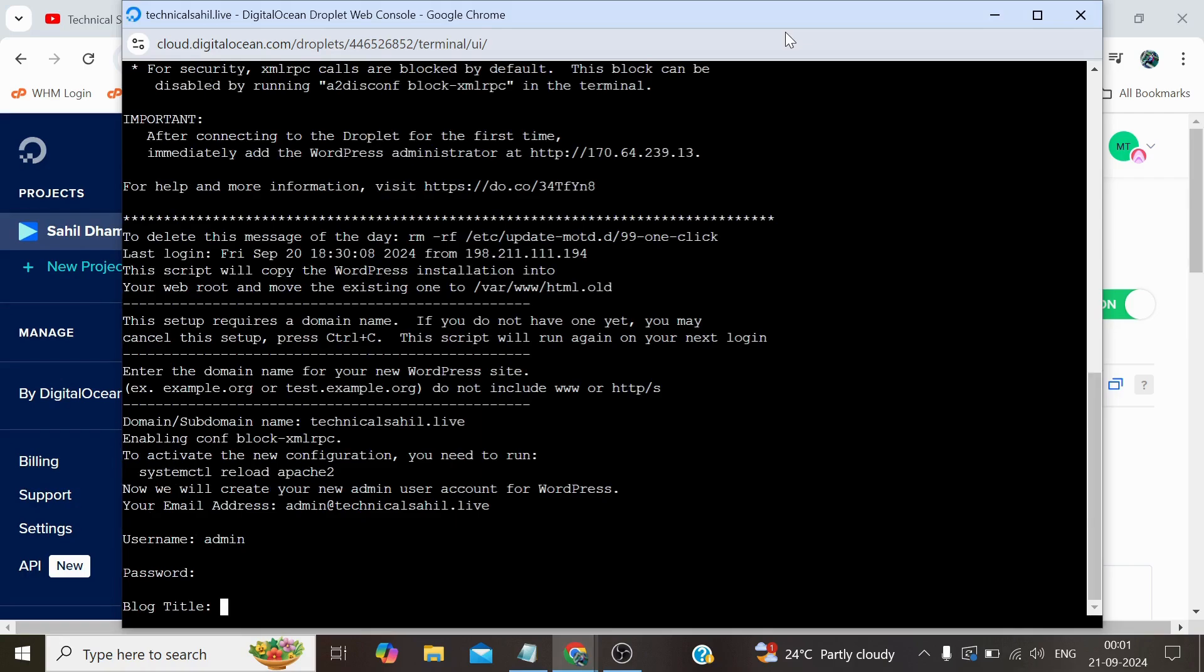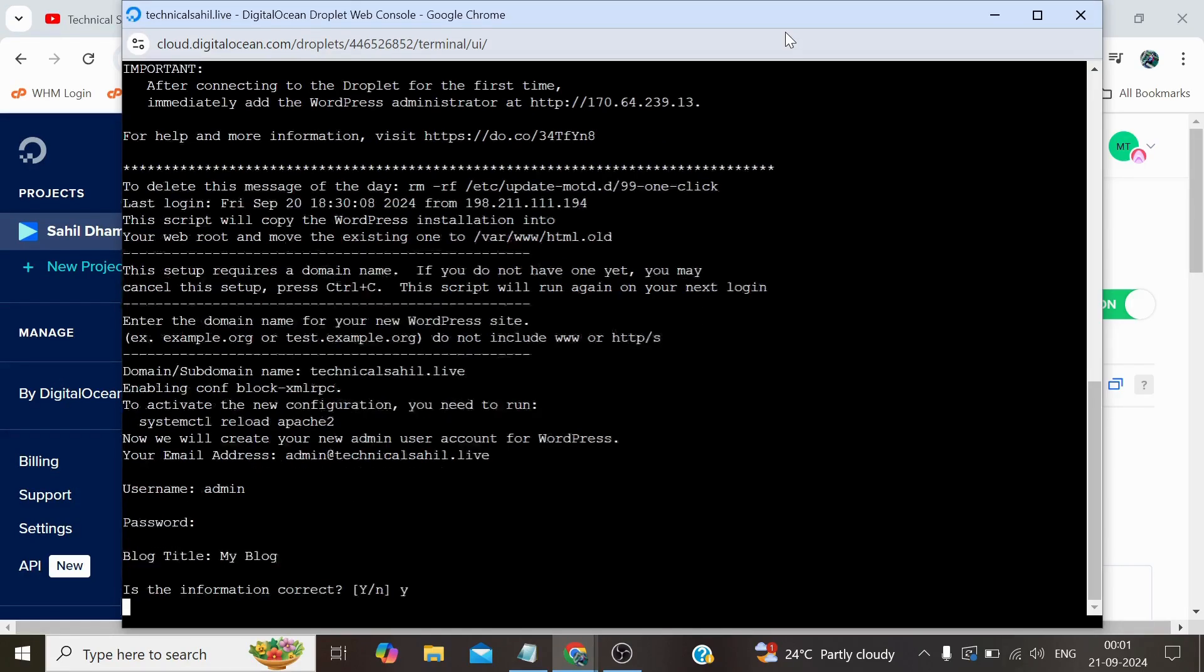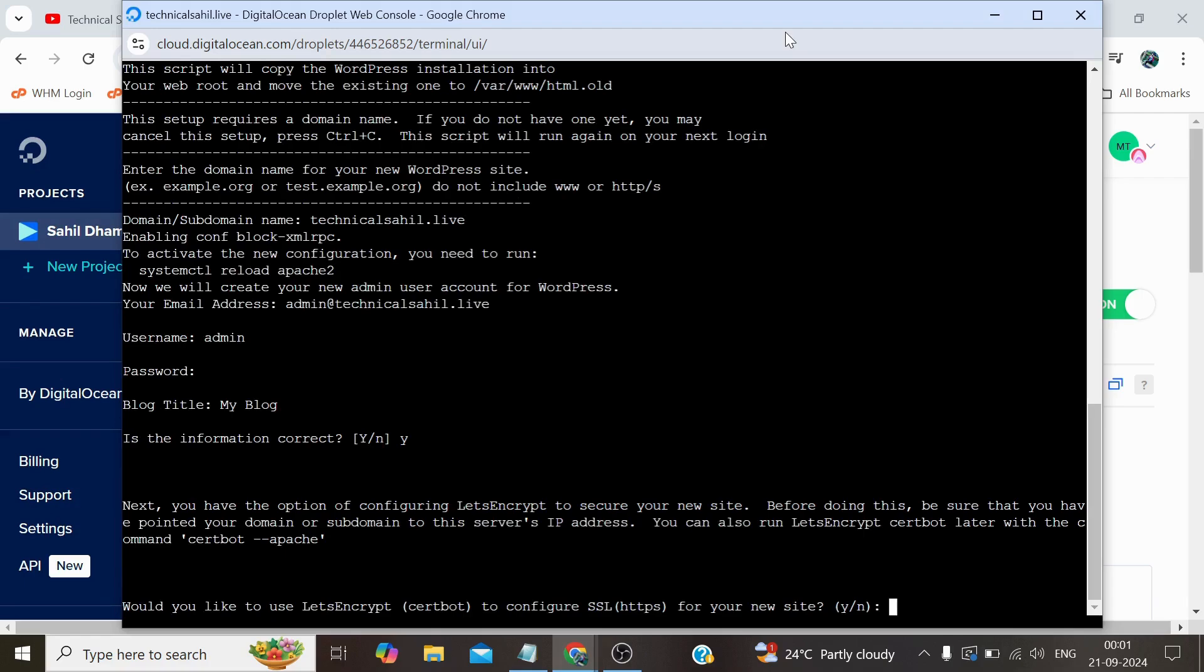Yes, this is the correct information. Type Y and press Enter. Yes, we also need to install the Let's Encrypt SSL while the configuration, so yes, type Y and press Enter.